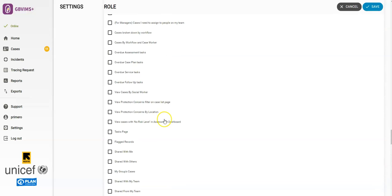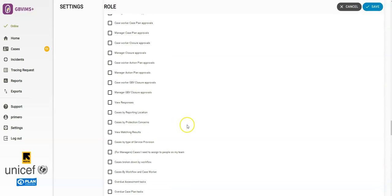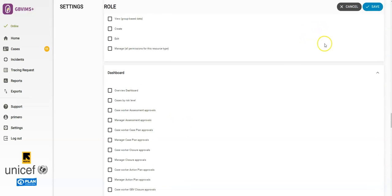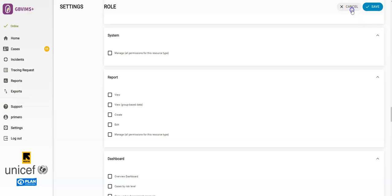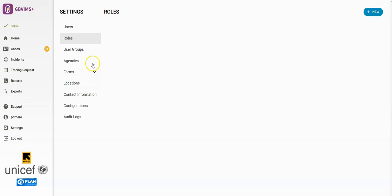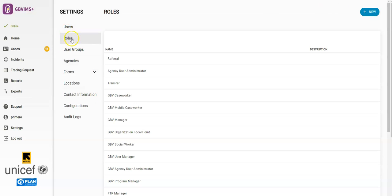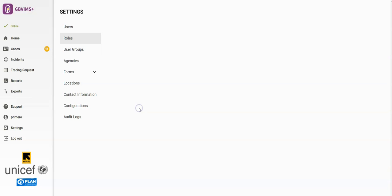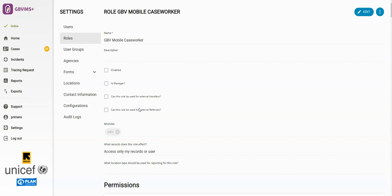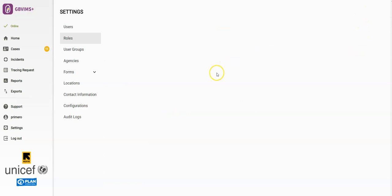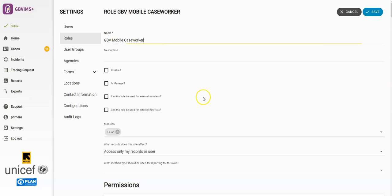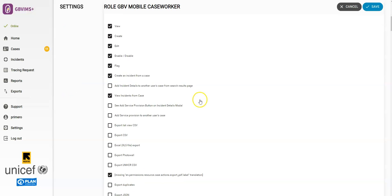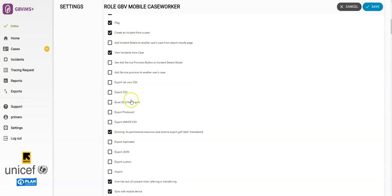You can also edit existing roles. To do that, we'll click on Roles, find the role name from the list, and select it. Once inside, you can click Edit. From here, you can make any of the needed changes, and then remember to hit Save.